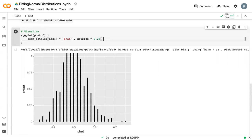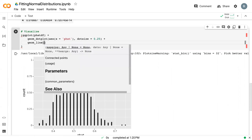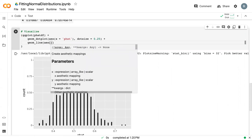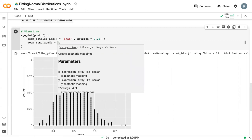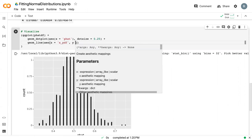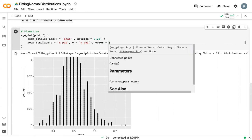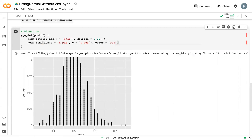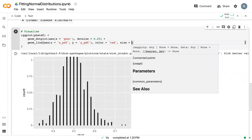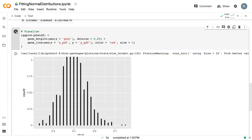To add the actual normal distribution onto it, we can add a line plot, say geom_line AES. Our x value is just that x_pdf. Our y value is the y_pdf. Then we can say color equals red. I'm going to add a size equal to 1, make it show up a little better.